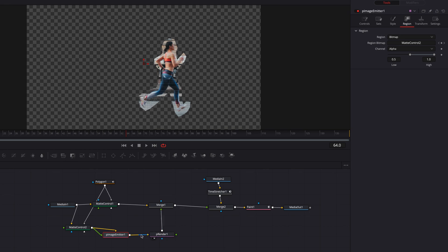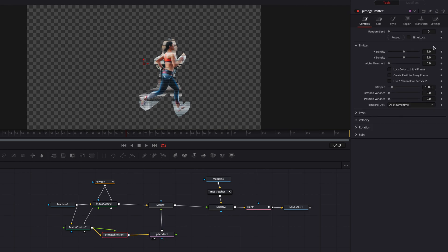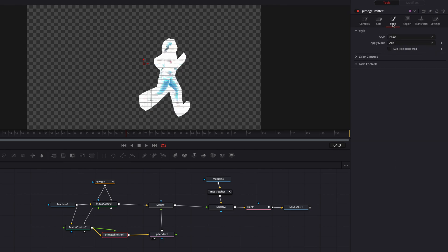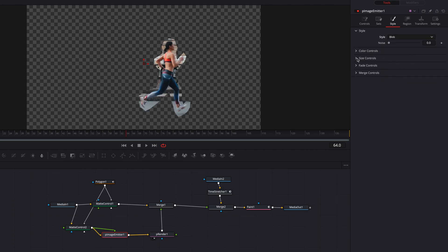The first thing we're going to do is come to image emitter and bump up the X density as well as the Y density to about three. Then we're going to come to the style tab and change it from point to blob. As you can see, this is going to represent the image much better.